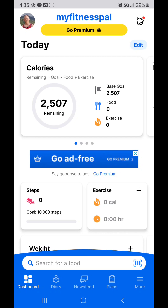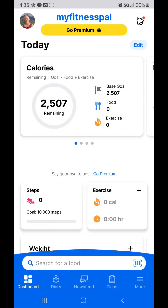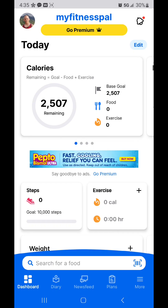Understand that you do not need to go premium and buy the extra — I think it's $79.99 a year or $19.99 a month. While there are cool bells and whistles, it's not necessary. So with all that being said, we're going to go down to the bottom right-hand corner where it says 'More.'